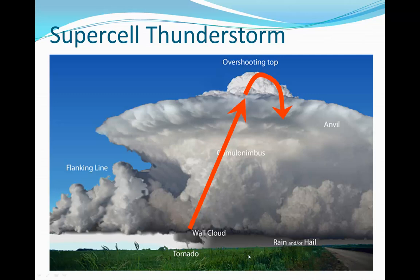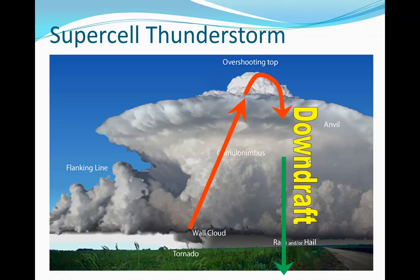That rotation can lead to tornadic formation. Here we have a big supercell thunderstorm, and here is the updraft area. The updraft area is also called the rain-free base because it's not raining there — this strong updraft is pushing moisture higher and higher up into the atmosphere. Downwind of the updraft is where we have the downdraft, which is the area where it's raining or there could be some hail coming down.